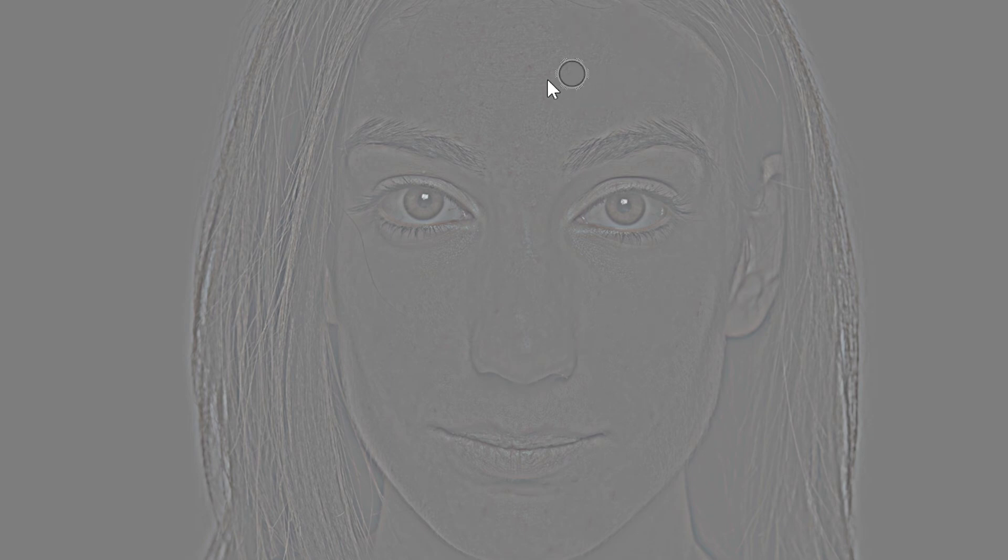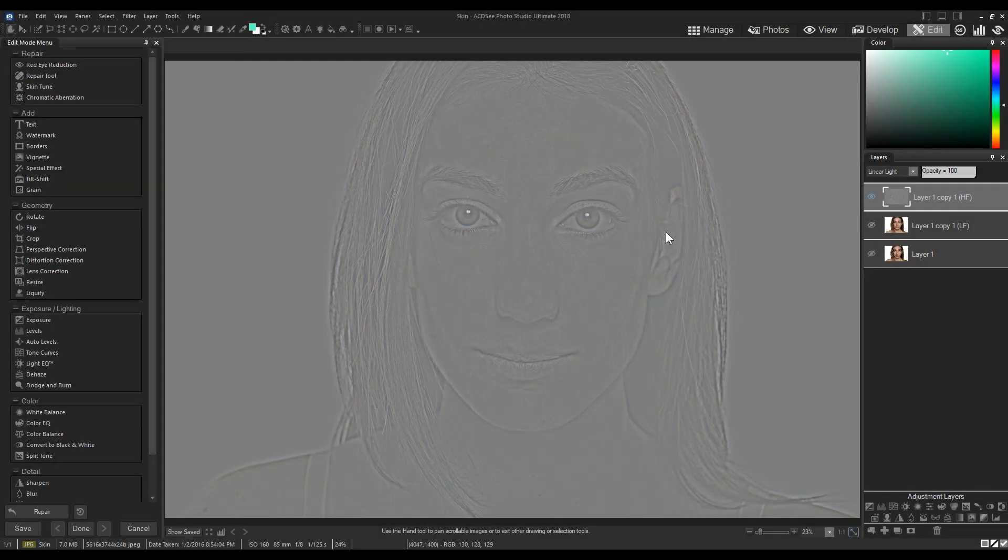Once again, that's right-click to set a clone, and then left-click to apply the clone. When I'm done cleaning up, I'll unhide my low-pass layer and let the results speak for themselves.